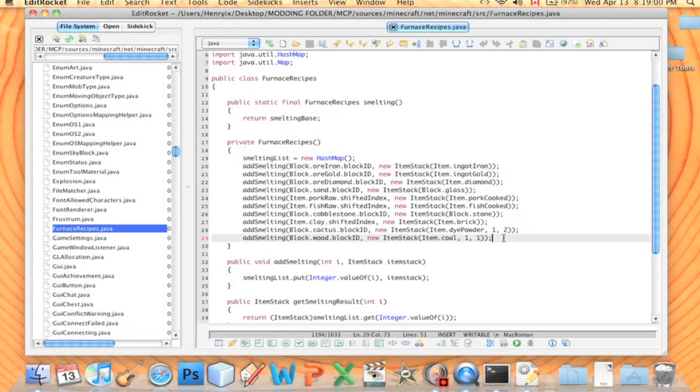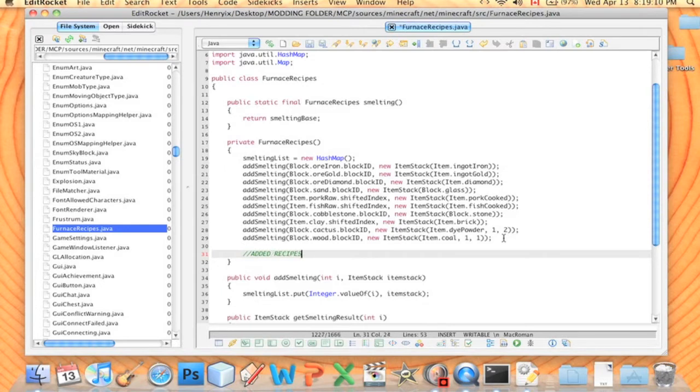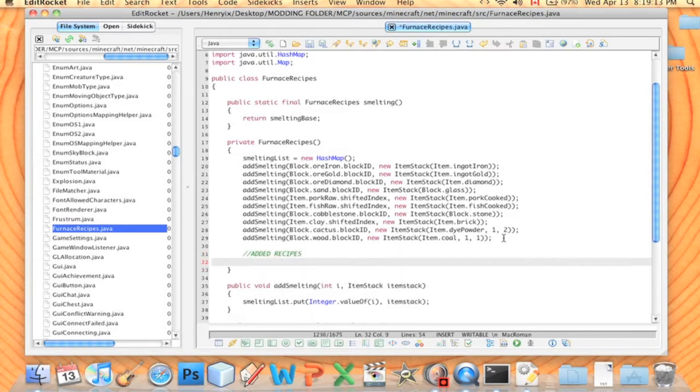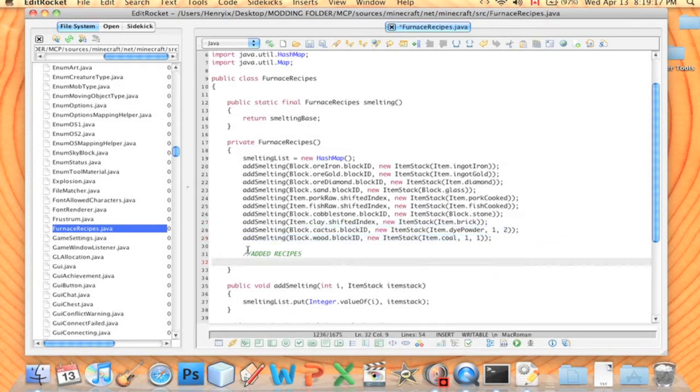So all we have to do, this is much like adding a Crafting Manager recipe, it's literally just one line. I like to put a comment and just write AddedRecipes. And then we're going to copy the same template as what's written up here. So we're going to write AddSmelting, Bracket, Block.